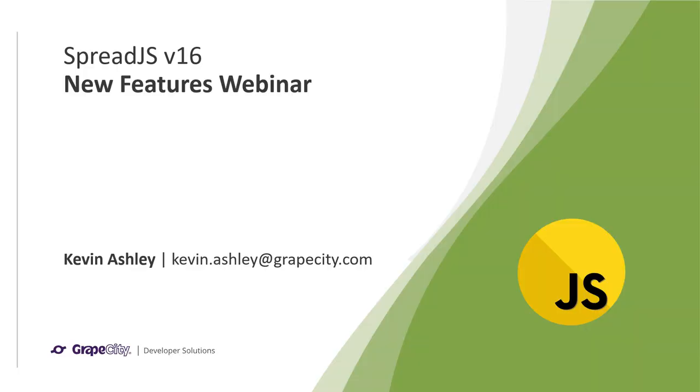Hello, this is the Spread.js v16 new features webinar. My name is Kevin Ashley and today I will be going over the great new features that we added in this release and how they can improve your application.